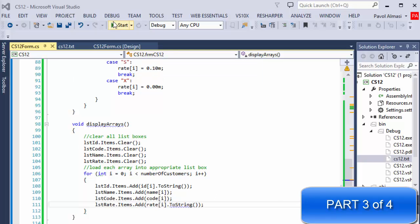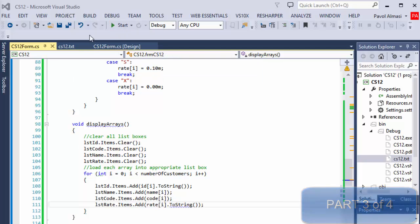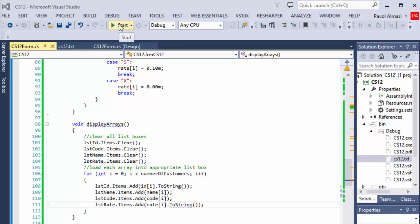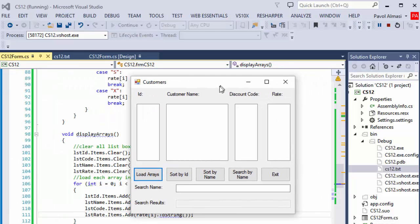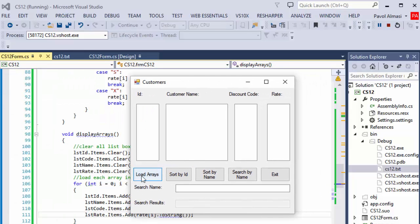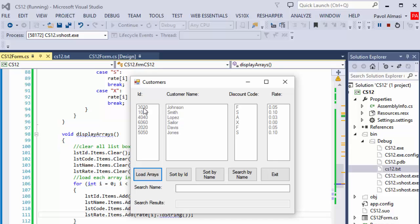So far we loaded the arrays and text files and we are able to display the information. If I demonstrate what we did so far, we have a form. When I click load arrays, the form loads the text file which is the first three list boxes.